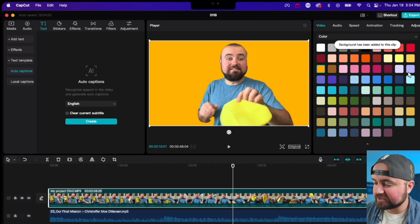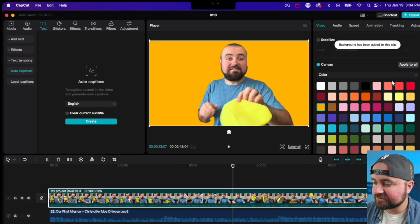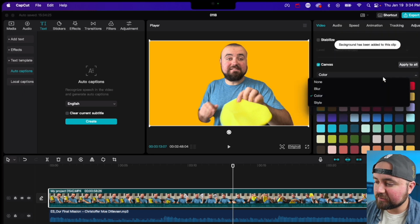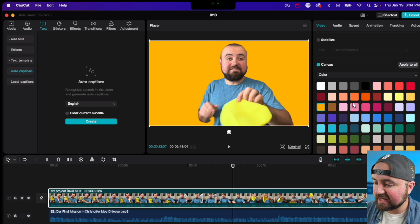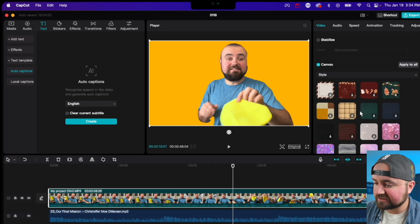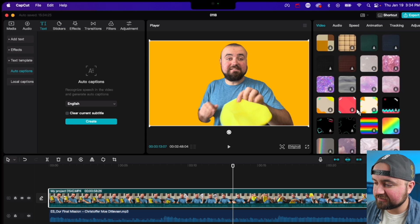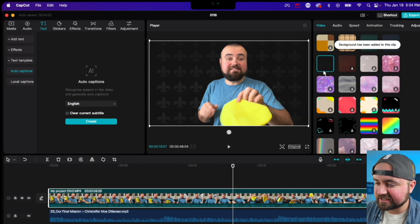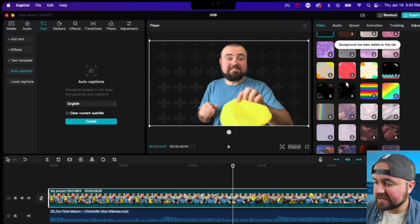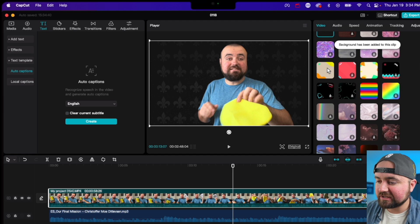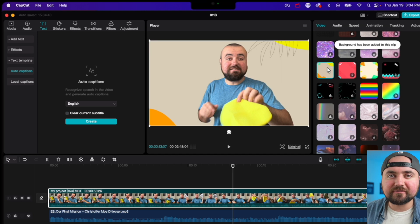I could change the, make it a fun colored background. Or if I want to use their styled backgrounds, I have access to all of these, where I can just click on them and add them in for a lot of cool, fun effects there.